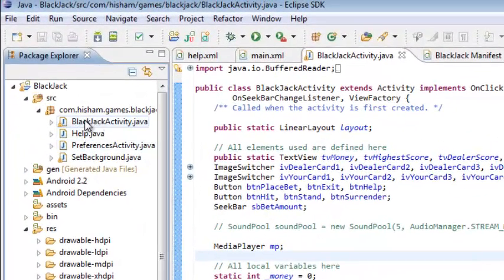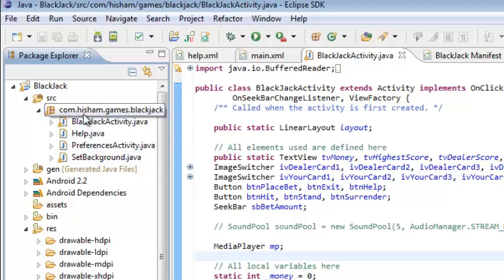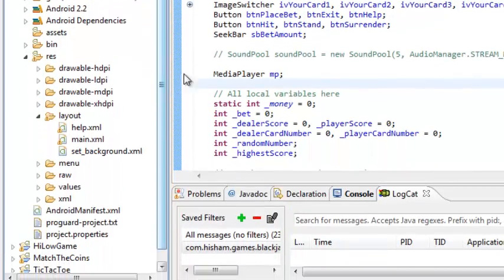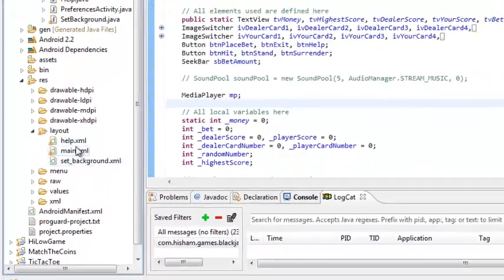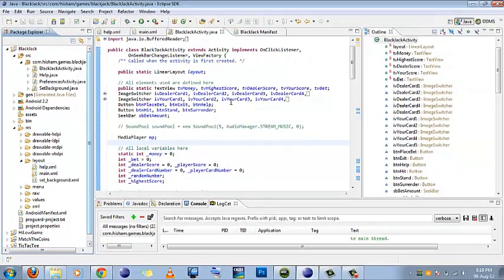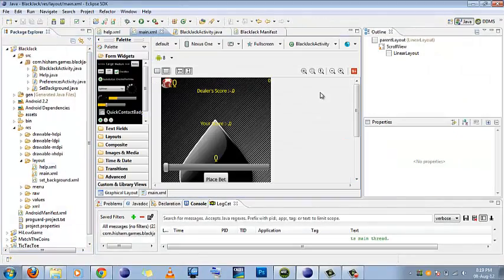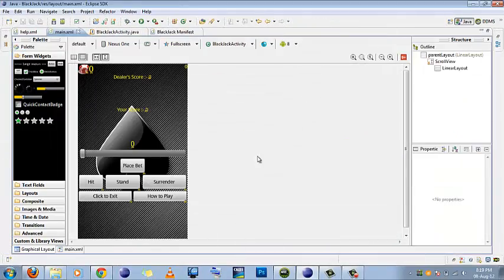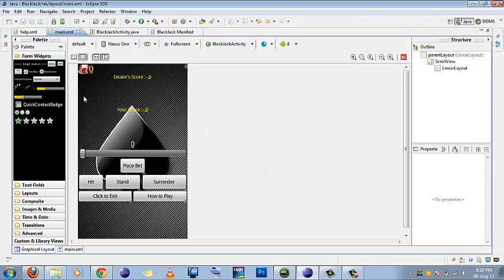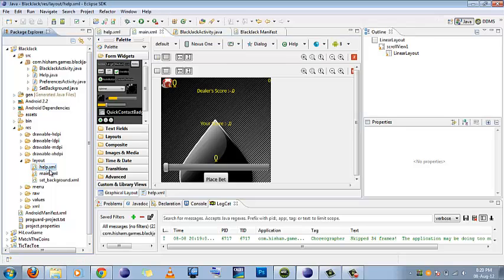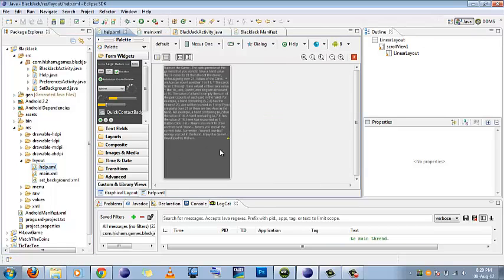There are four activities which I used in this game and three layouts. This is the main layout of my game. Looks quite familiar except the cards are not there. Cards will load when game starts and this is the help layout which I used in the game.